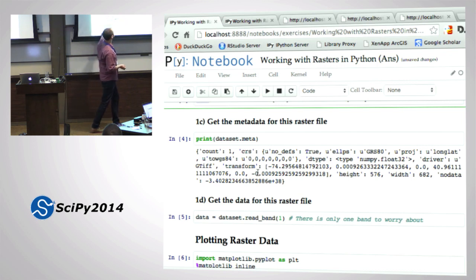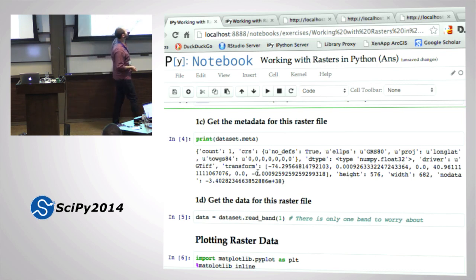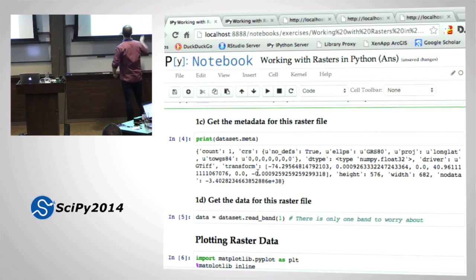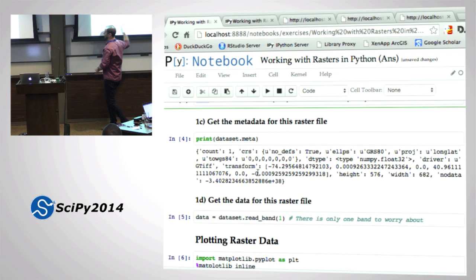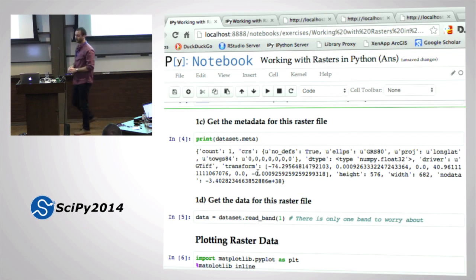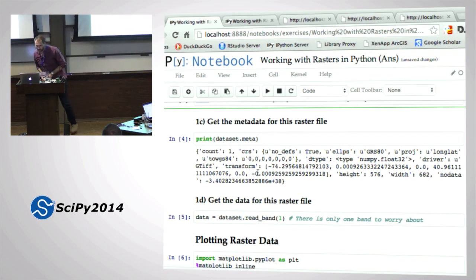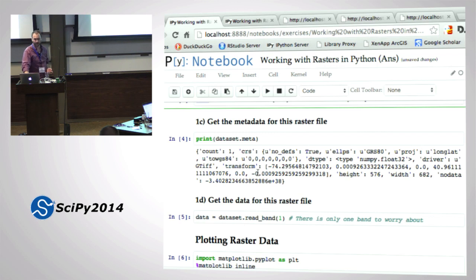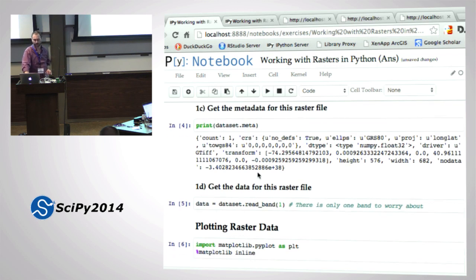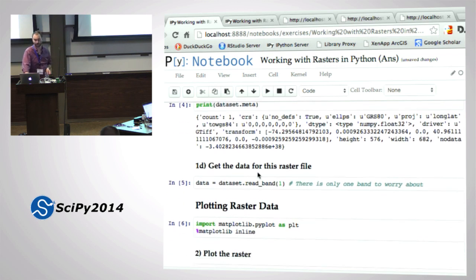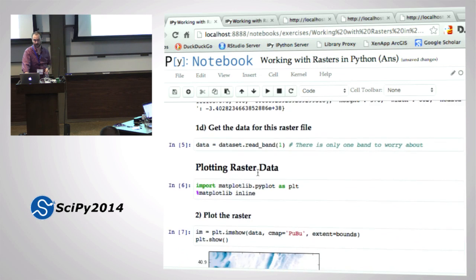Here's the CRS, here's the transform, number of pixels in Y, number of pixels in X, and the no-data representation which is a hugely negative number. So that's that step. 1d was to get the data for this raster file - that's just dataset.read(band). There's only one band, so we don't need to do anything else.